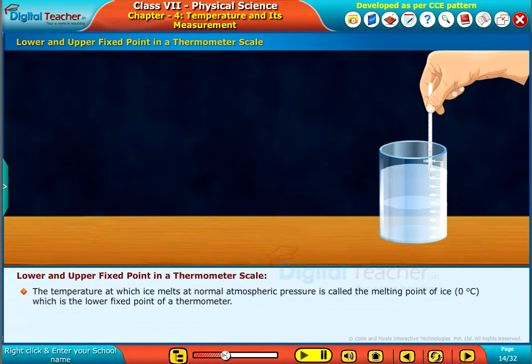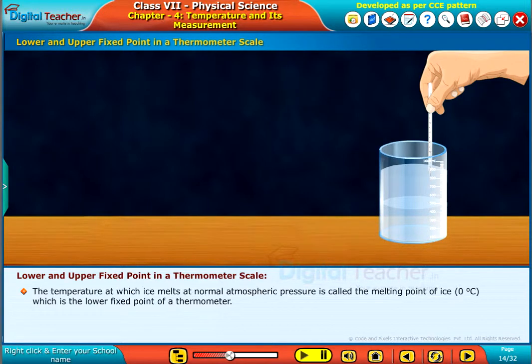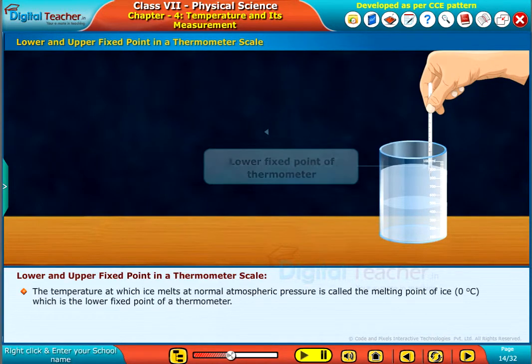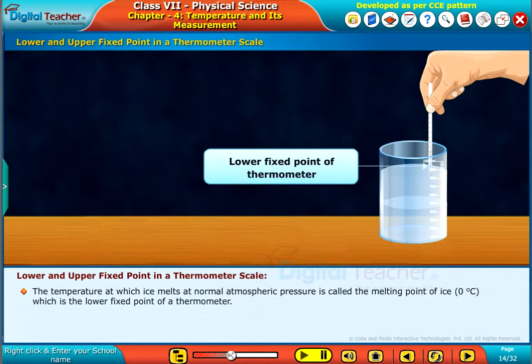The temperature at which ice melts at normal atmospheric pressure is called the melting point of ice, or 0 degrees Celsius, which is the lower fixed point of a thermometer.